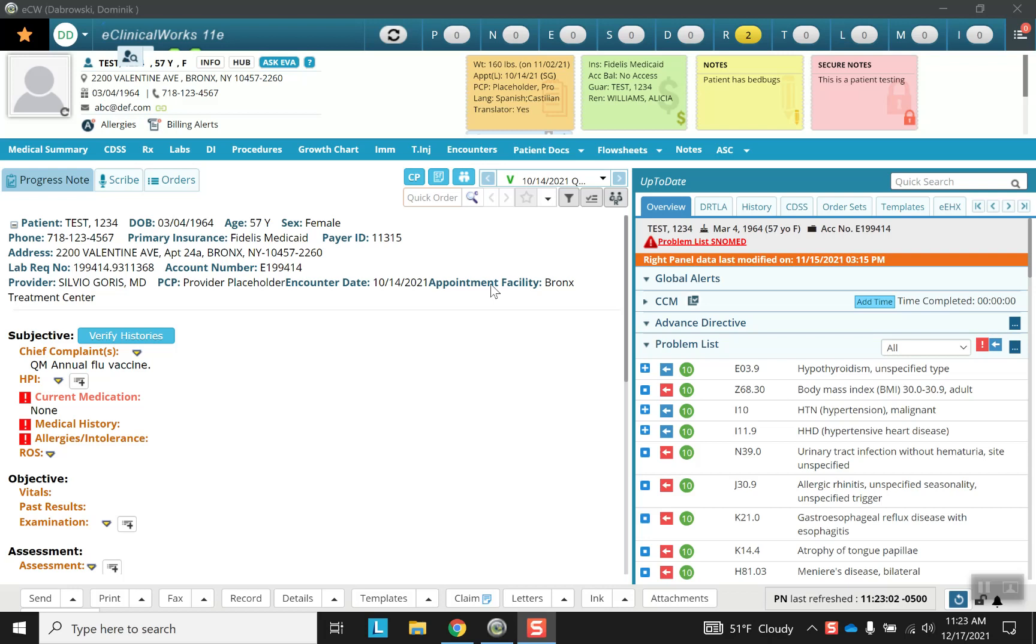Hello everyone and welcome back to another ECW training video. Today we're going to be going over the hub and the info tab. The hub and the info tab are very useful because they each possess a lot of pertinent information to the patient.